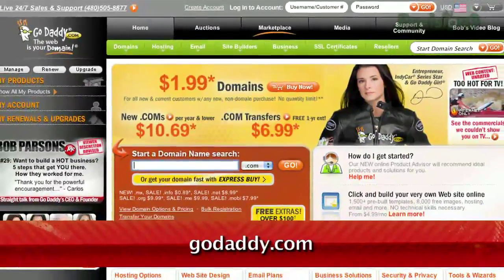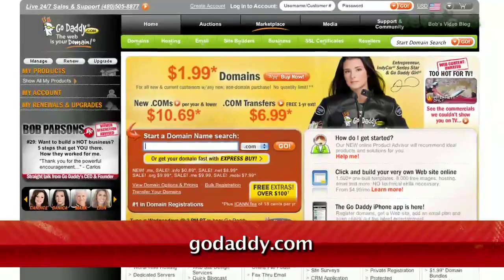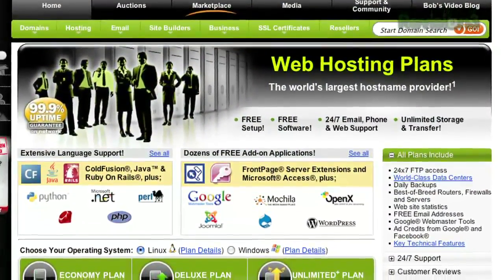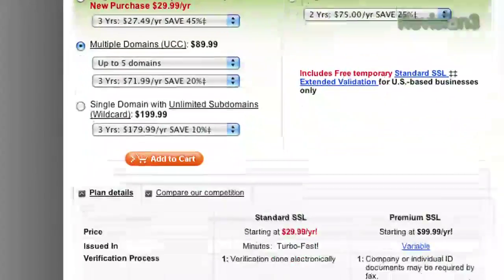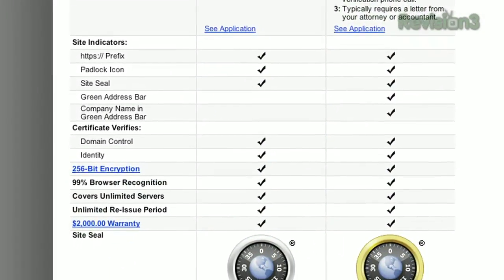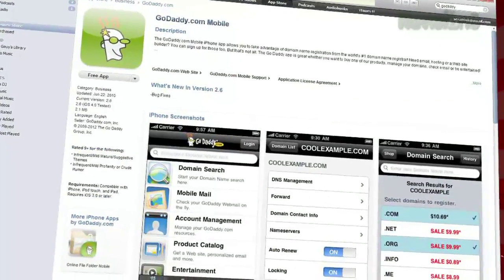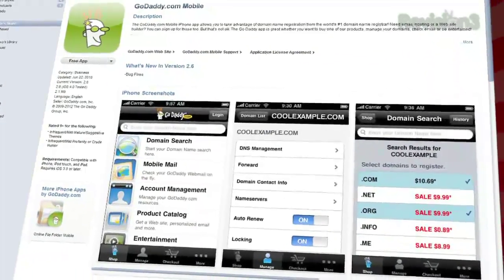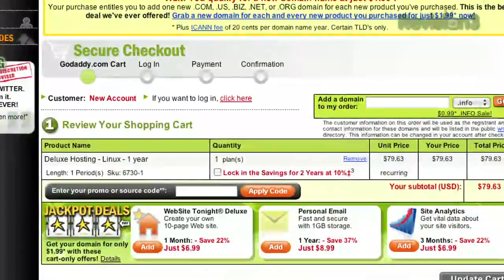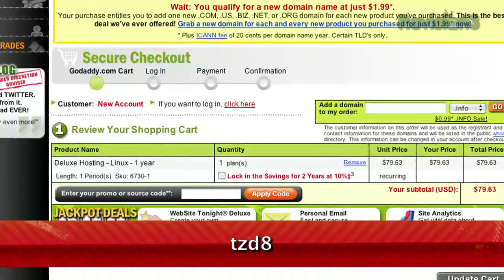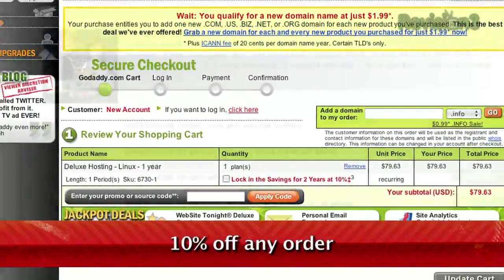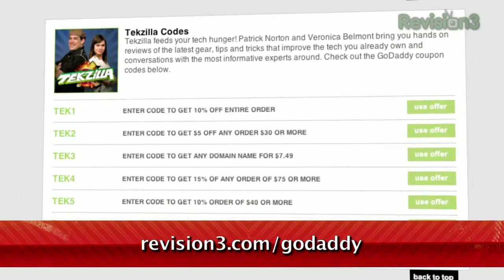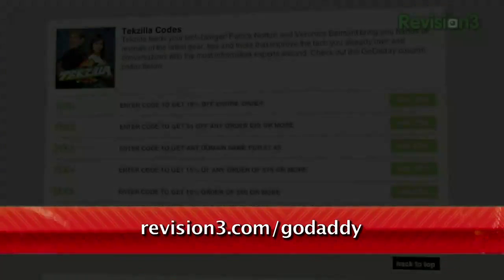Keep your personal information away from spammers, hackers, and your crazy ex-roommate. Private domain registration from GoDaddy.com protects your privacy by keeping your address, phone number, and more out of the public database. And remember, you can download GoDaddy's free iPhone, Android, or Blackberry app to order right from your phone, manage your current domains, and more. Want a discount? Just use the code TZD8 to get 10% off any order. Check out revision3.com/GoDaddy for a list of all the amazing GoDaddy deals from Revision 3.